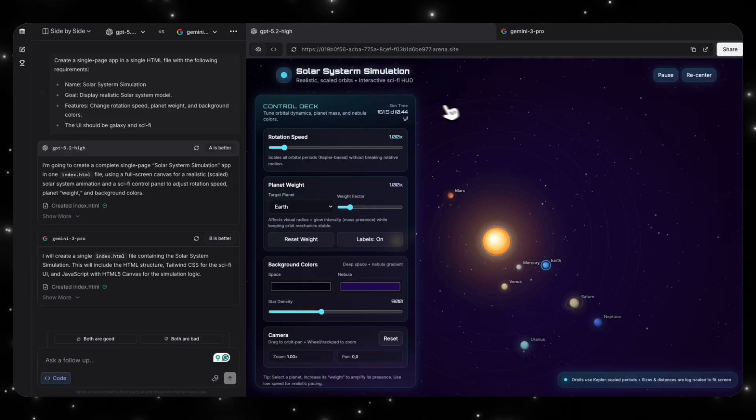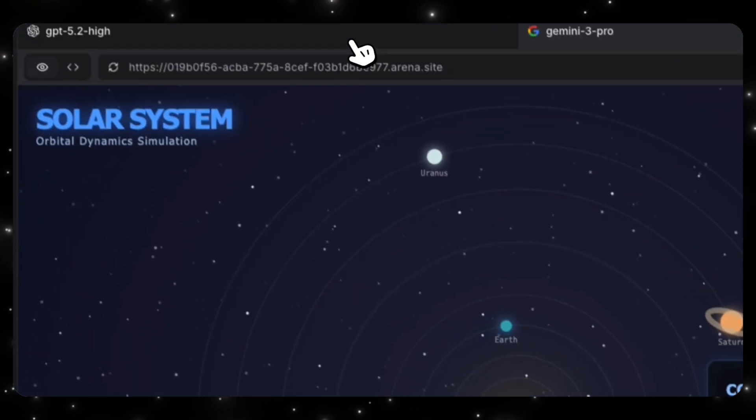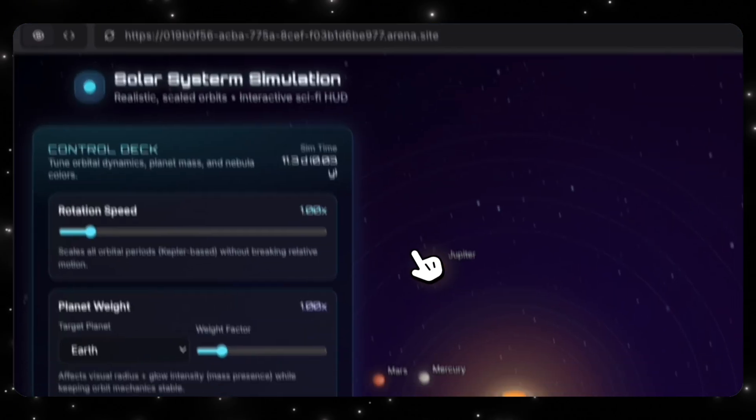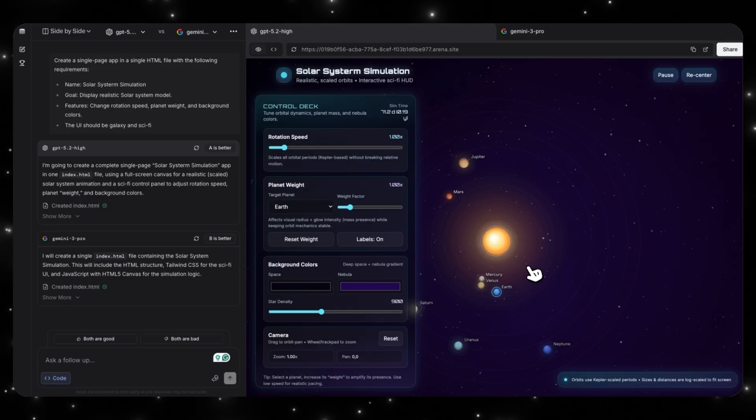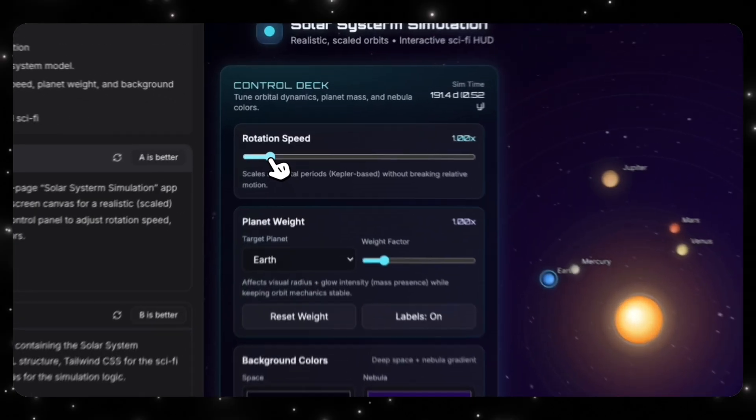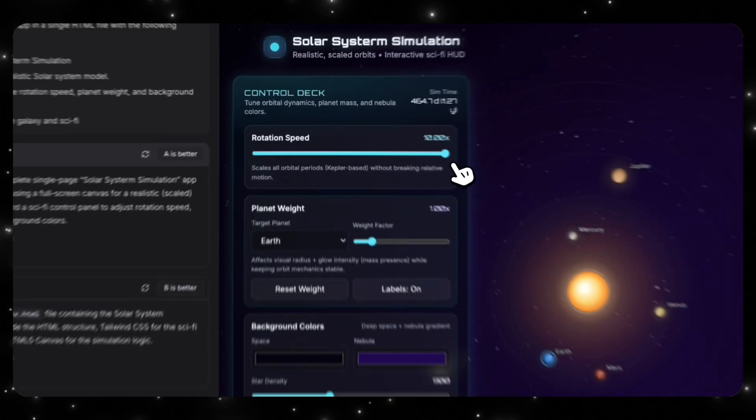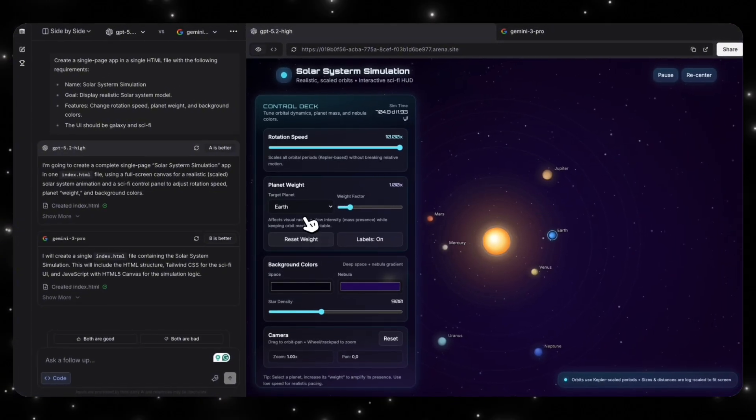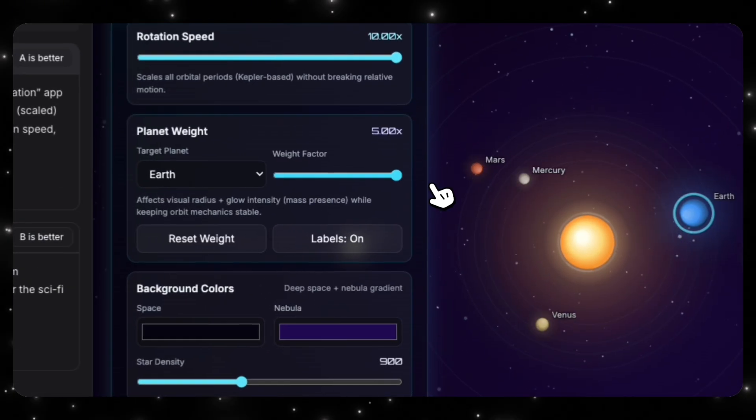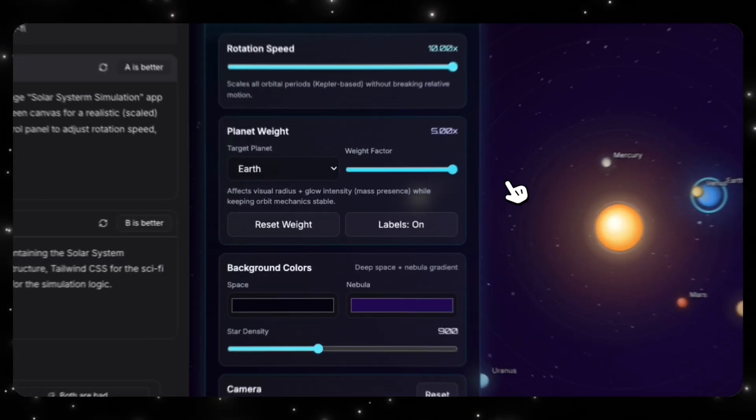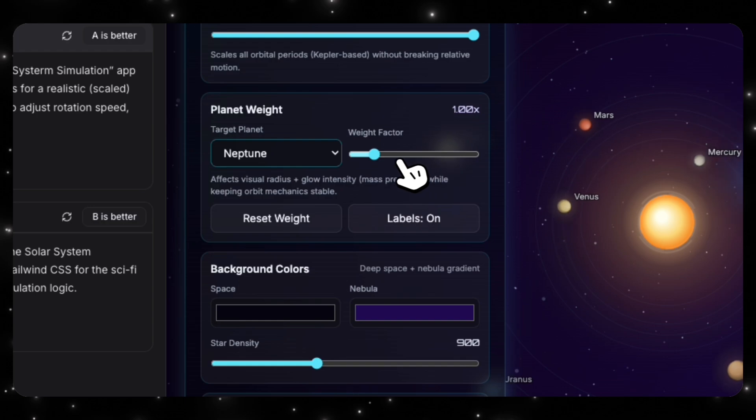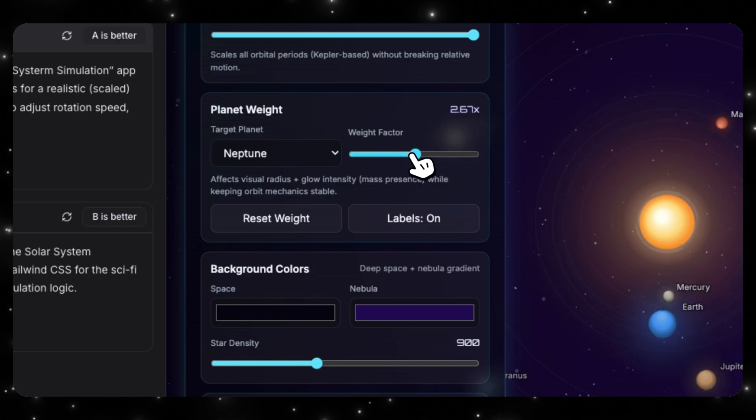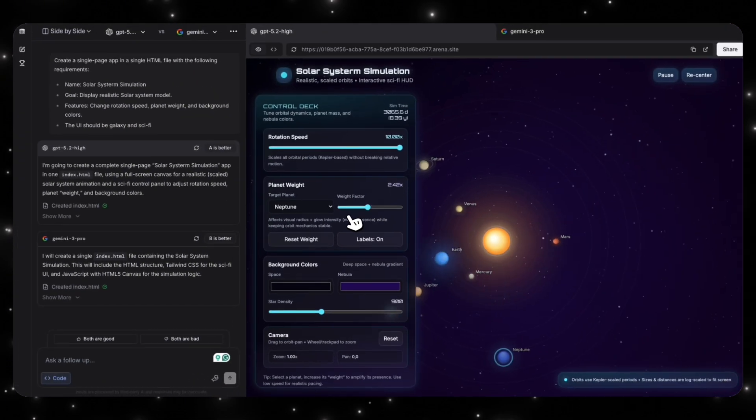All right, looks like our generations are done, and we can see that GPT 5.2 created this version, and Gemini 3 Pro created this version. So if we take a look at the GPT 5.2, one thing I notice is that the movement of these planets seem a little bit more realistic based on how much they move in real life. Obviously, I am no scientist, so somebody watching this video, if you guys agree with the movements, you can let me know. You can also increase the rotation speed here. So this is really amazing. Then we also have planet weight, target planet Earth. So I can change specific weights of specific planets. So I can make Earth bigger, smaller. We can also change it to Neptune, which is, this is kind of sick because I didn't ask the model to do like this much, but it was able to add that.